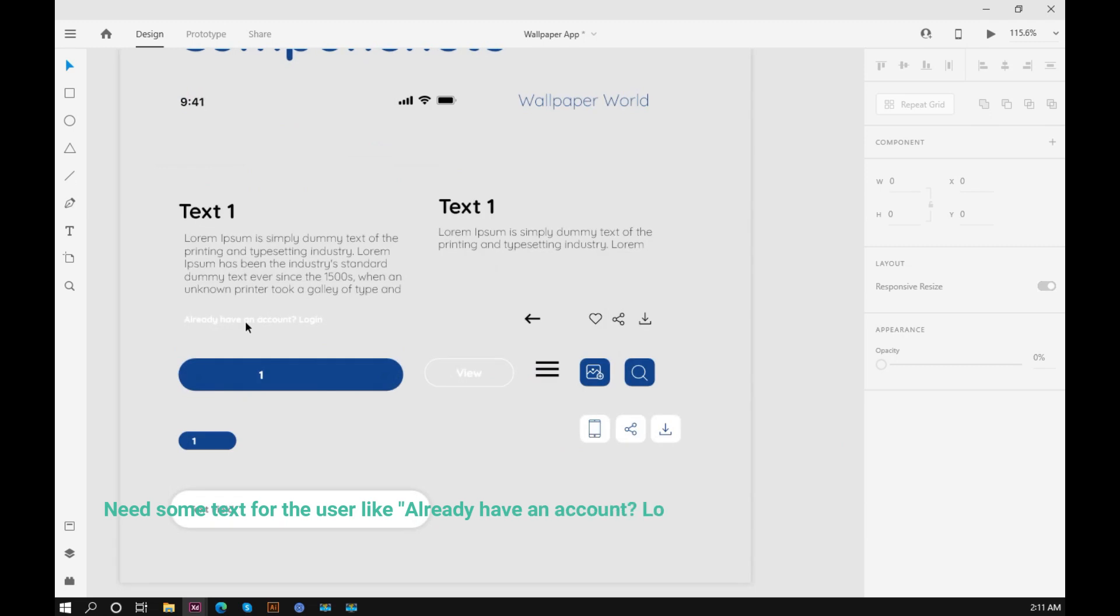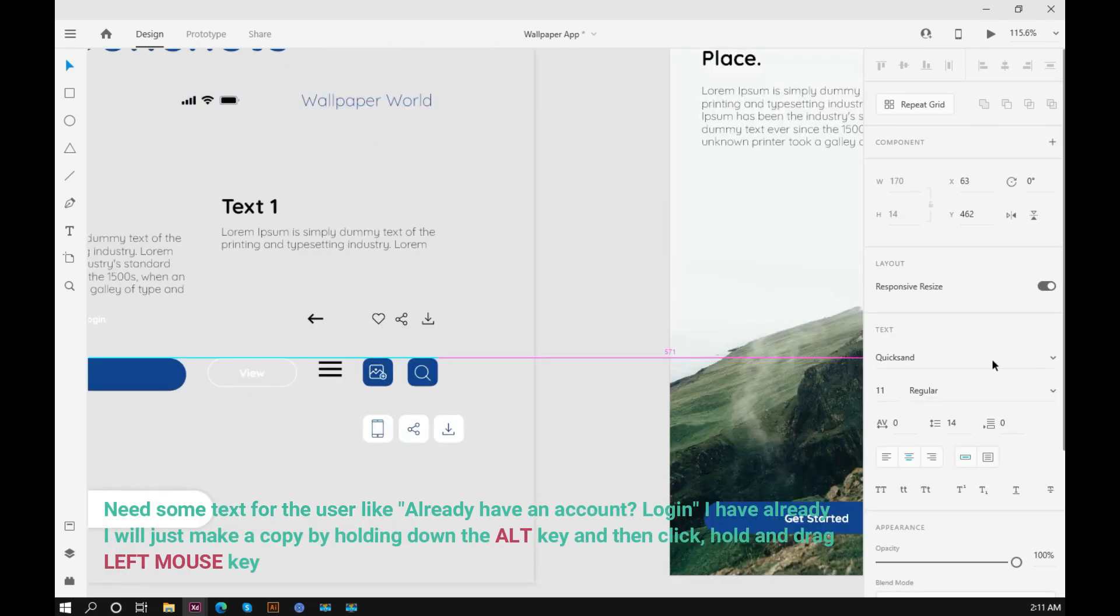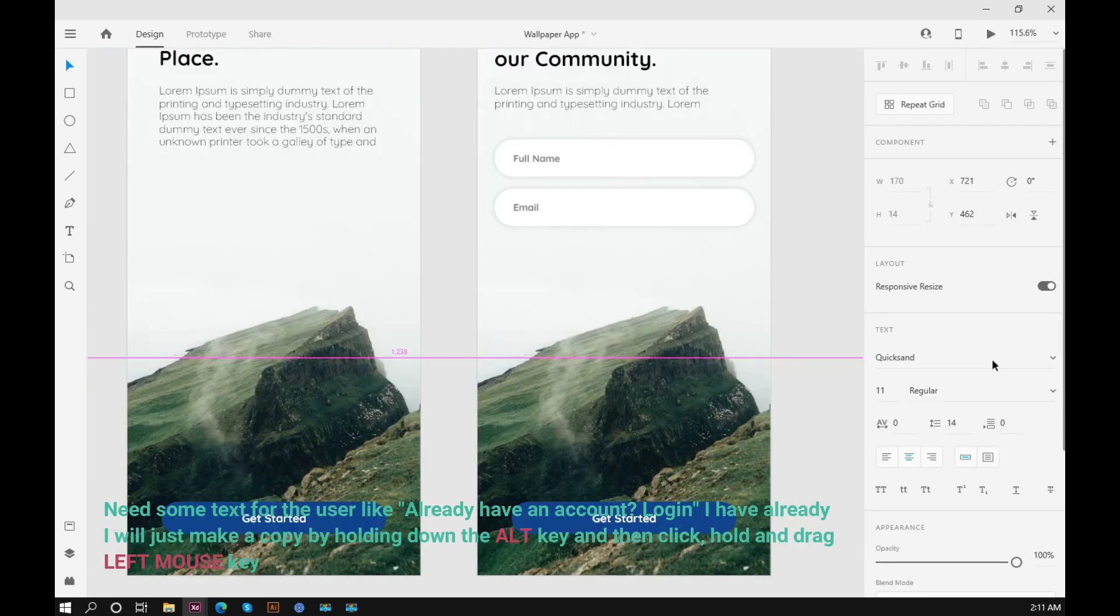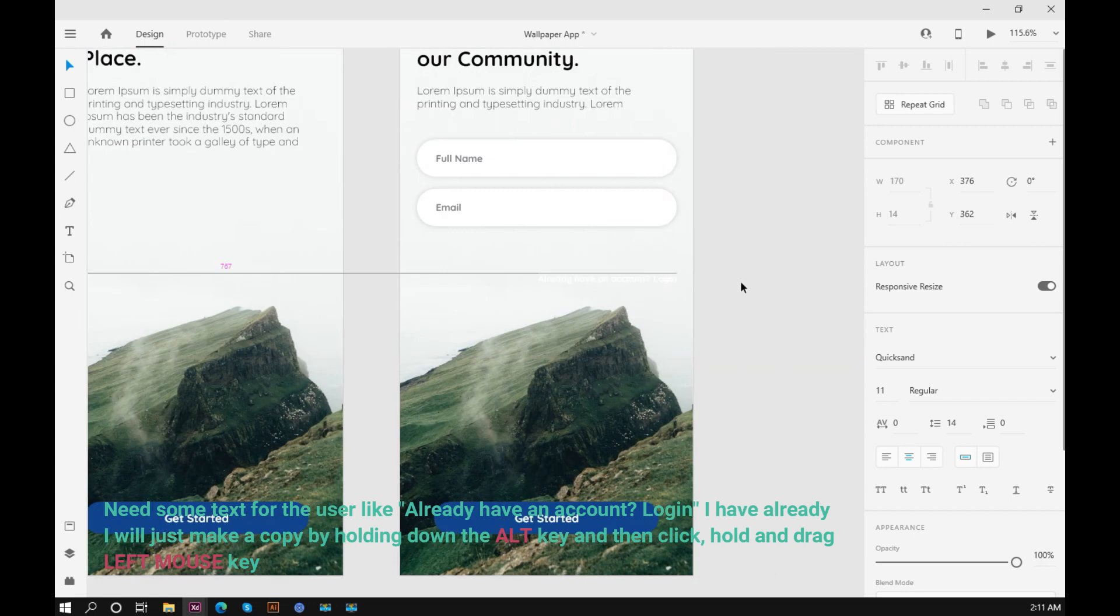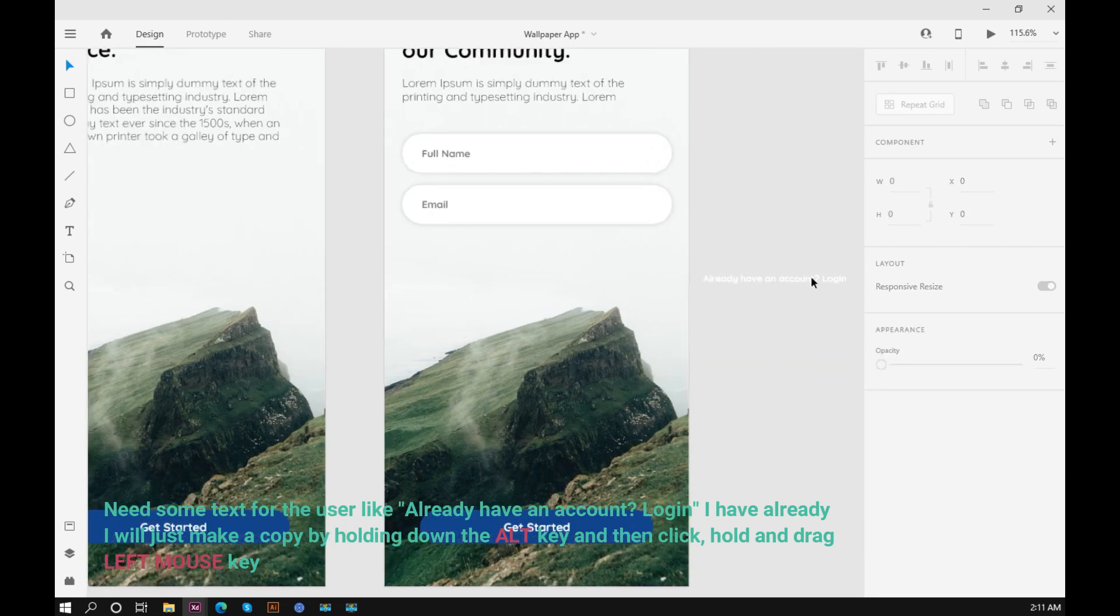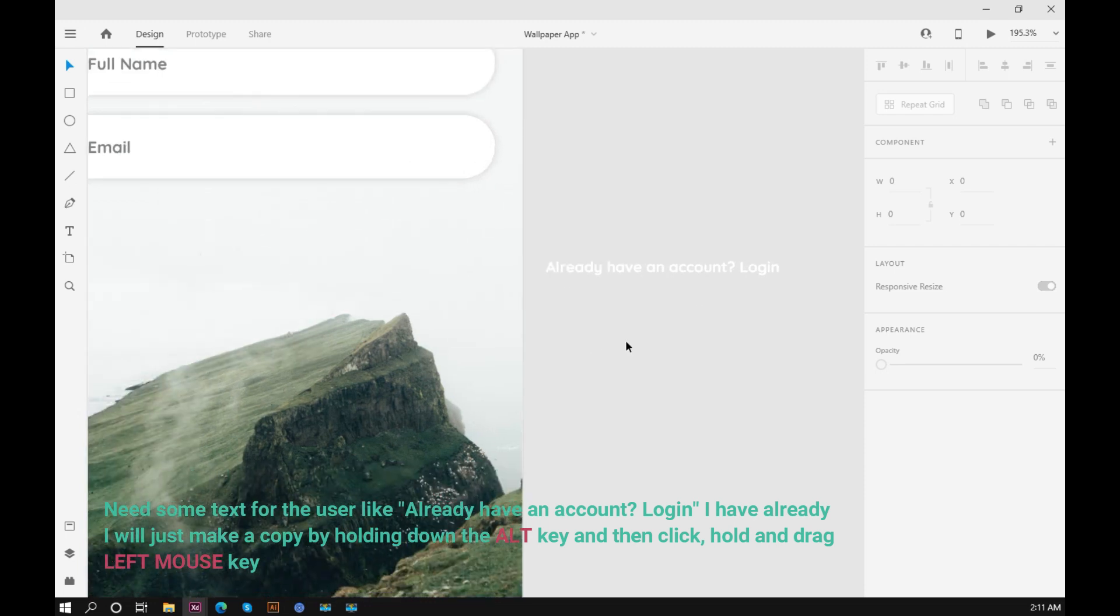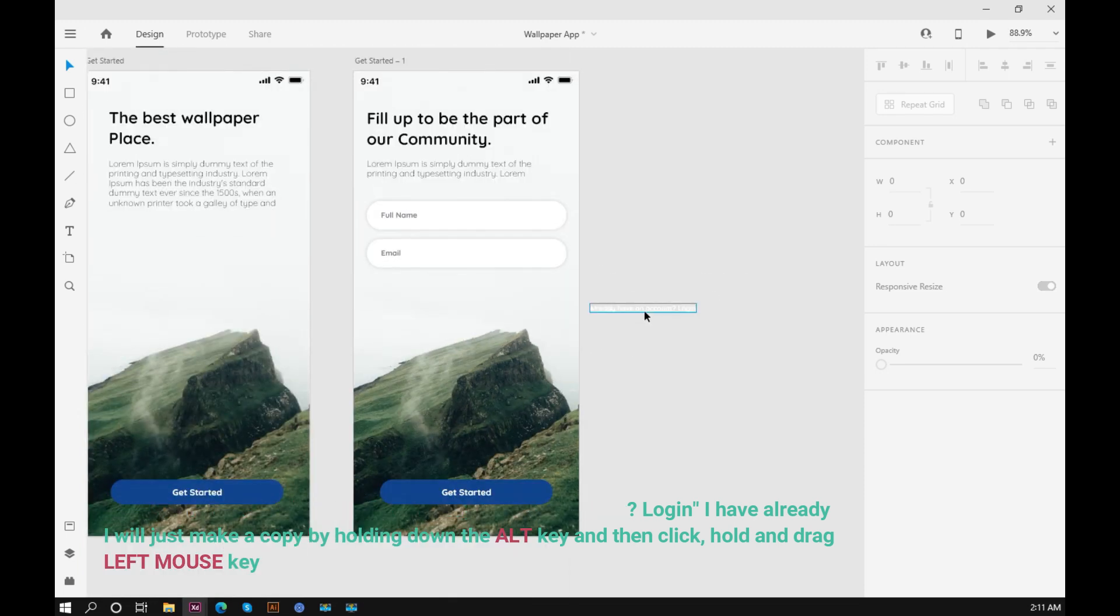I need some text for the user, like 'already have an account'. I have already, I will just make a copy by holding down the alt key and then click, hold and drag with the left mouse key.